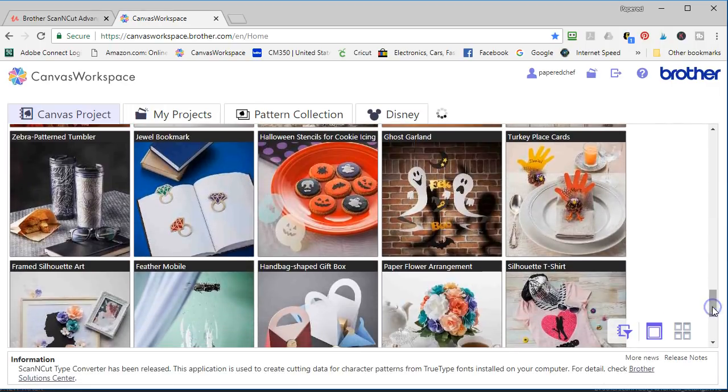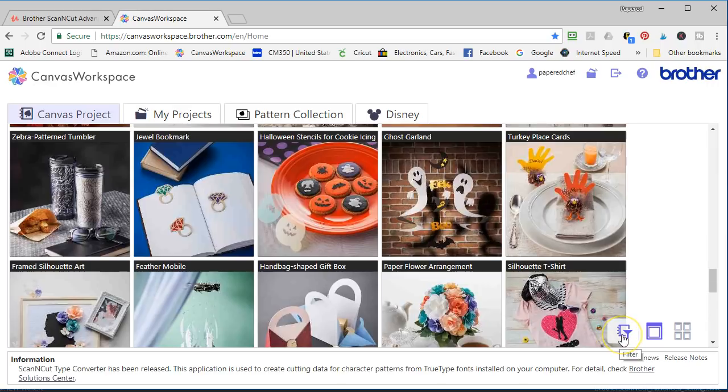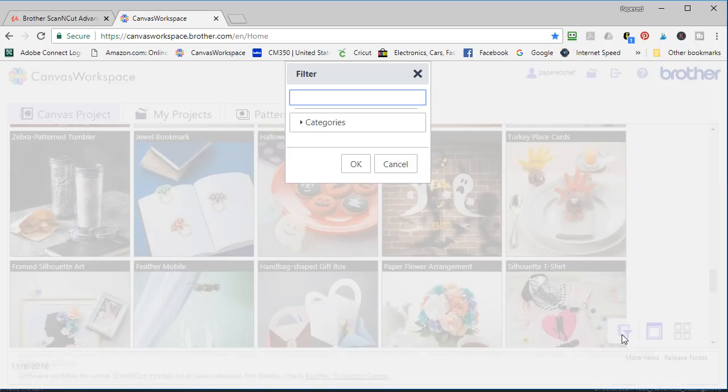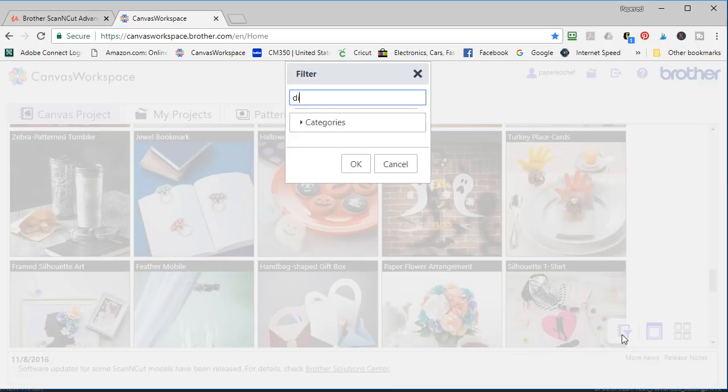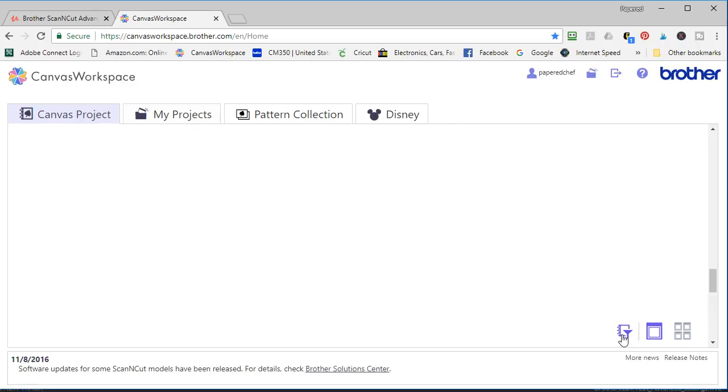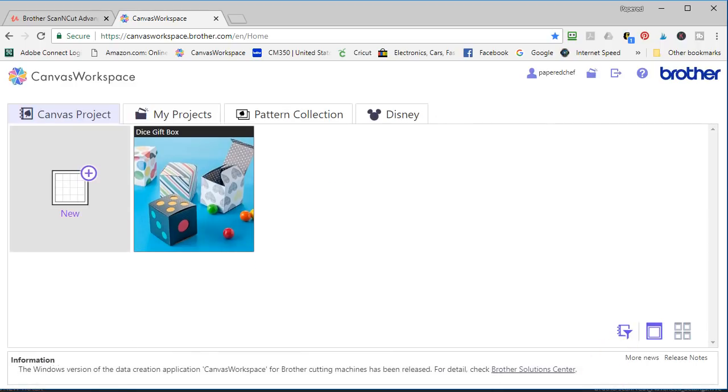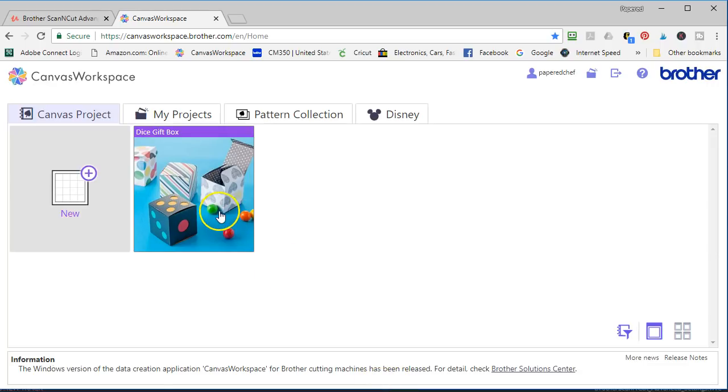Okay another project we create is called a dice box project. And I'm going to find that by going to this little filter down here and typing in dice as a keyword. And that's another project we create in the advanced course.